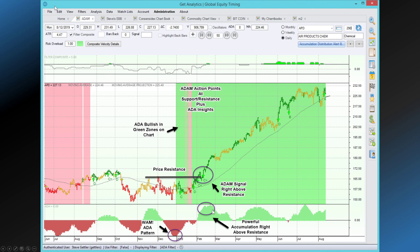The other thing that we liked a whole lot about this was the fact that the ADA had its highest level — a very powerful ADA right above resistance. It indicated there was a lot of accumulation going on in this particular stock, and indeed it did go much higher. So the combination of an ATOM buy signal, a breaking of price resistance which now became price support, and the ADA signal showing a strong accumulation were all positive.